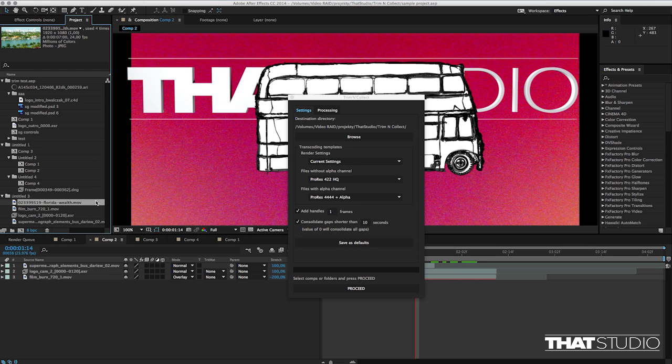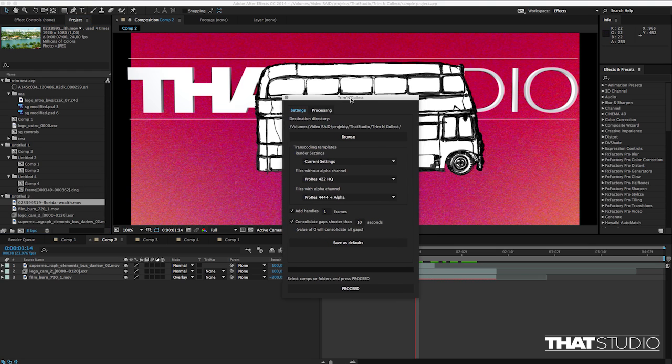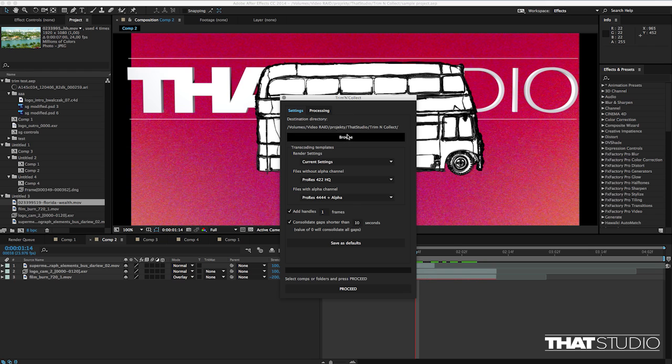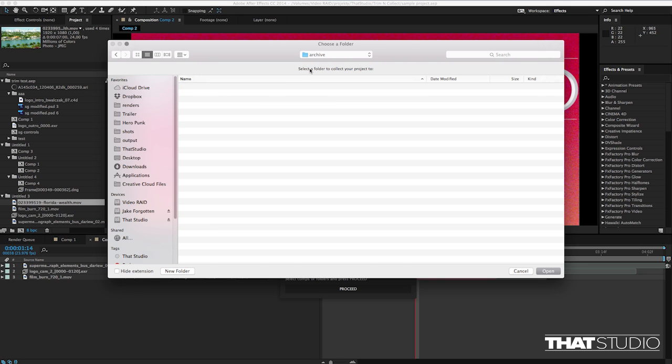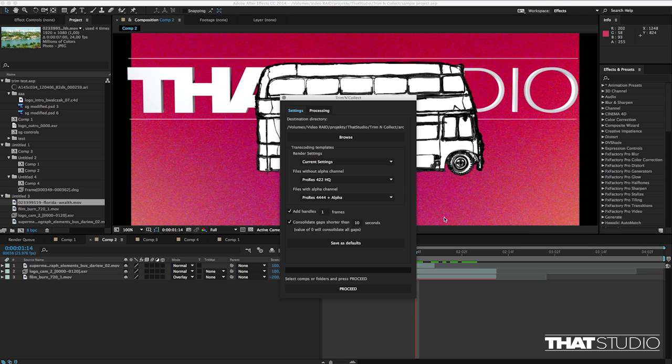So if I want to prepare this project for archiving using the Trim and Collect script, first I have to point it to the directory where the files will be rendered to. So I have created here a folder called Archive and I'll point my script to this.